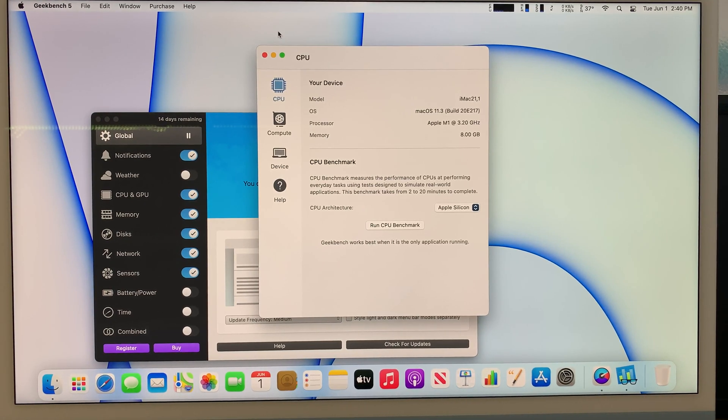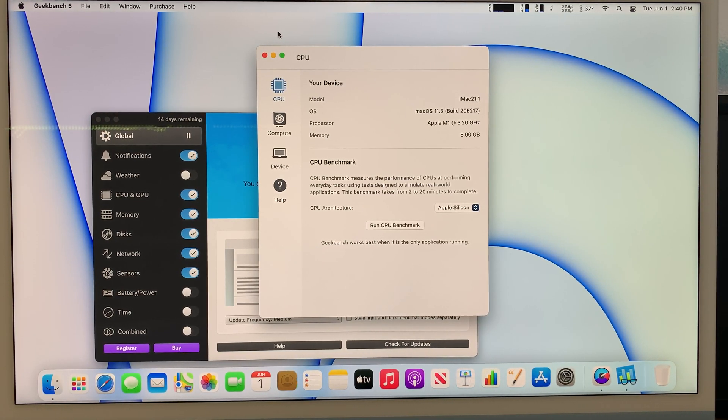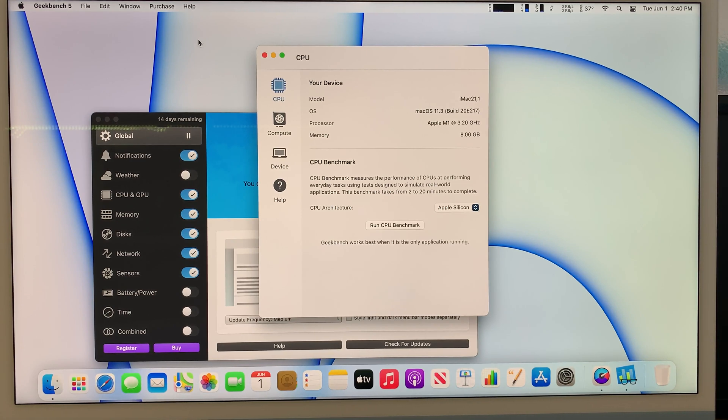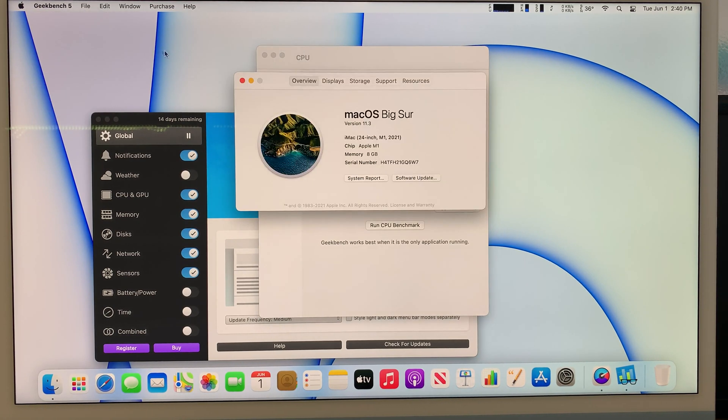Hi and welcome and I hope you're doing well. Here I have the brand new iMac. The year model is 2021. Let me show you the machine.